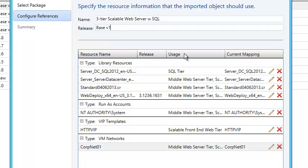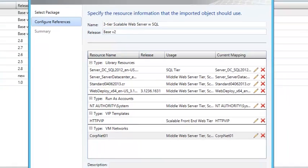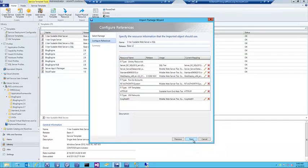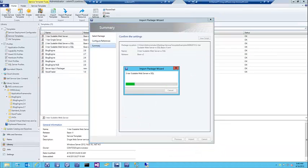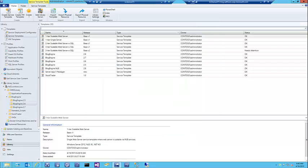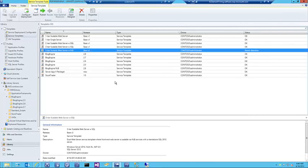I'm also going to recommend that if you import these multiple times, you manage the release versions. Since I've already had one of these imported, I'm going to change this to version two — this is also going to be my working version that I'm going to modify. Once that's completed, you'll see I now have two of the base tiers, with version two being the one I just imported.